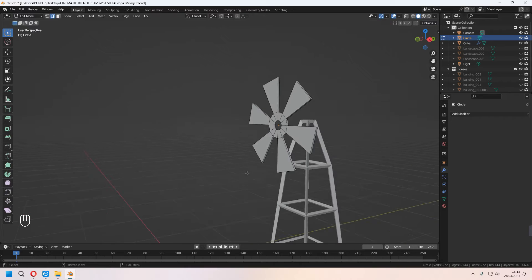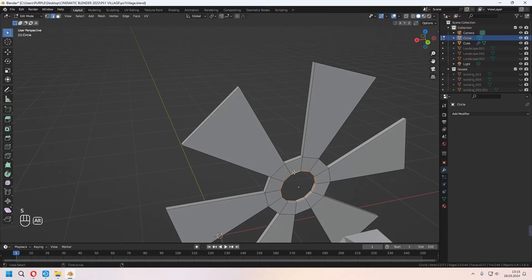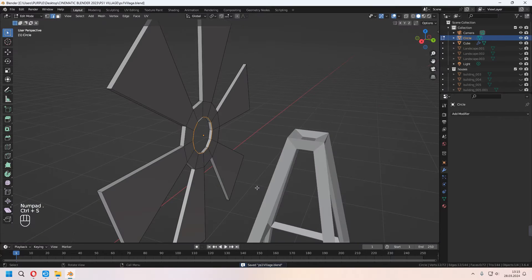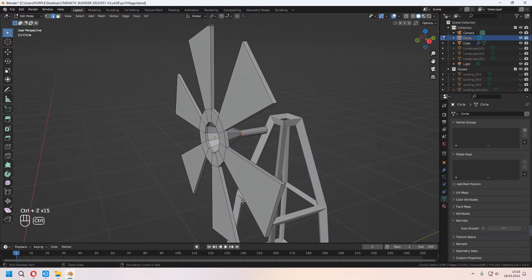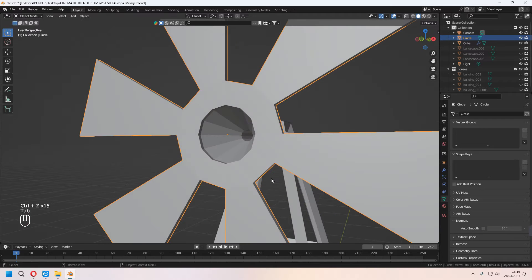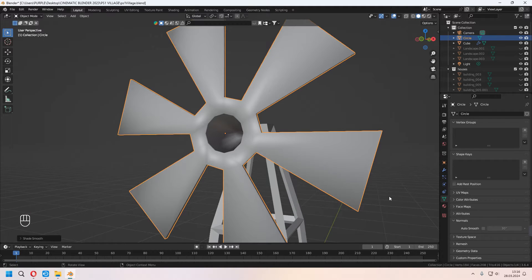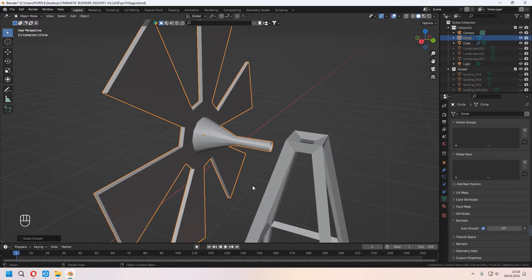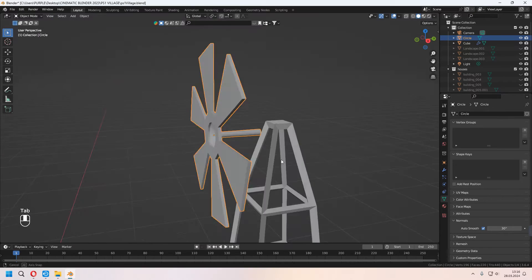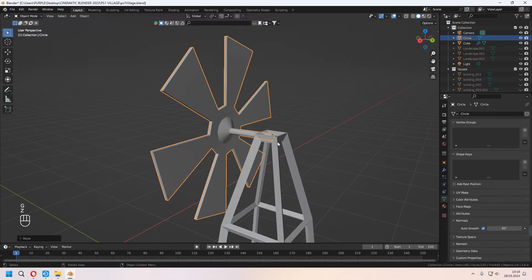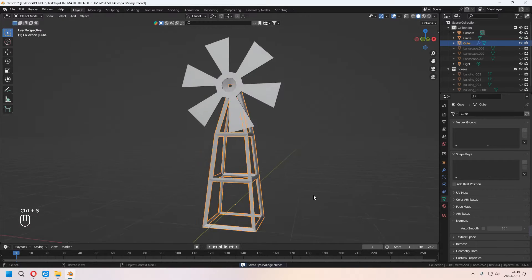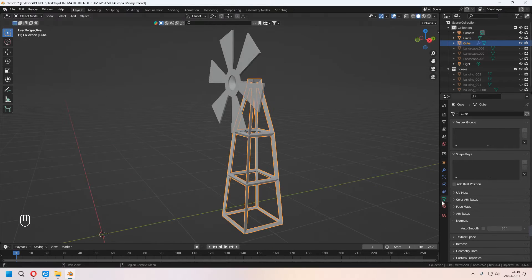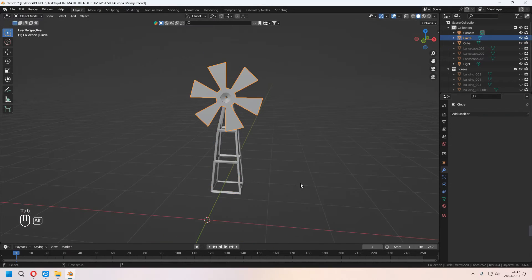I am choosing inner faces and giving some shape. You can choose back edge line with Alt and E to extrude in Y-axis. You can add extra loop cuts with Ctrl-R and scale them. You can give shade smooth and don't forget to check your auto smooth. I am making a simplistic way of my windmill. We will give some animation to it too. You can place where you want.